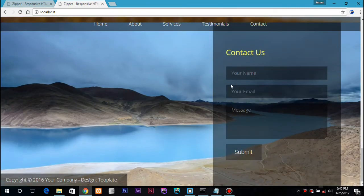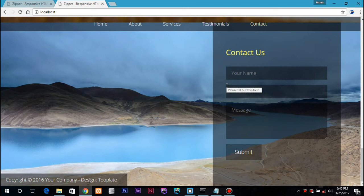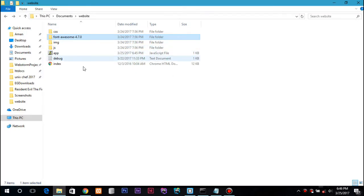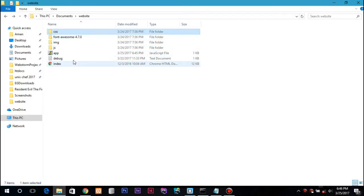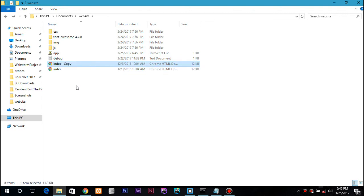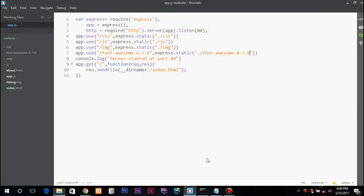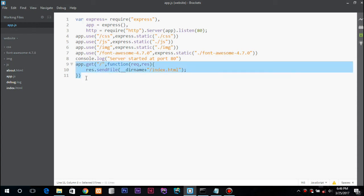So now this website had only one index.html page. What if we have more pages like About or Services? What we need to do is just create a copy and rename it to like about.html. Go back to the server and we have to make a little bit adjustment.